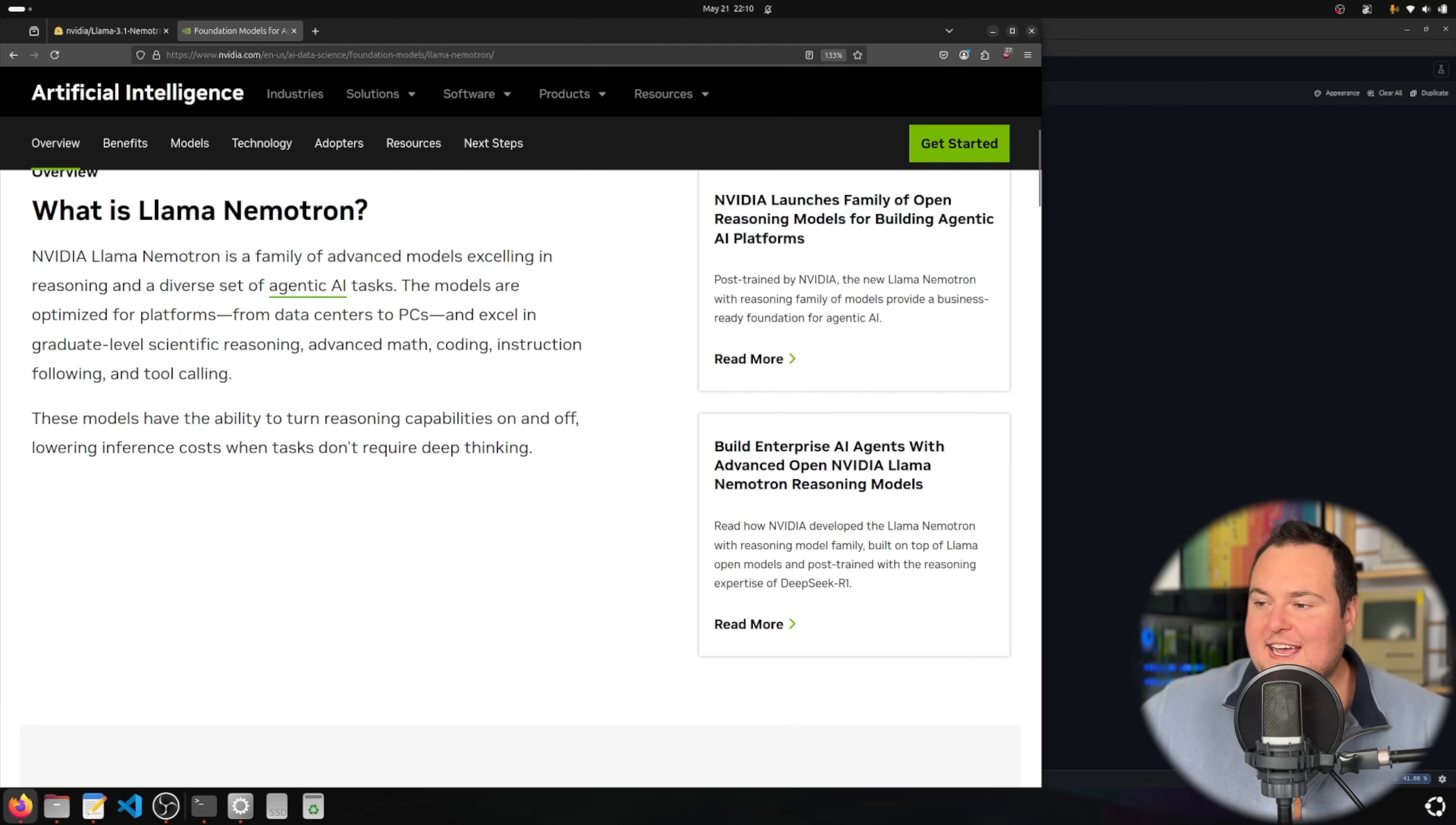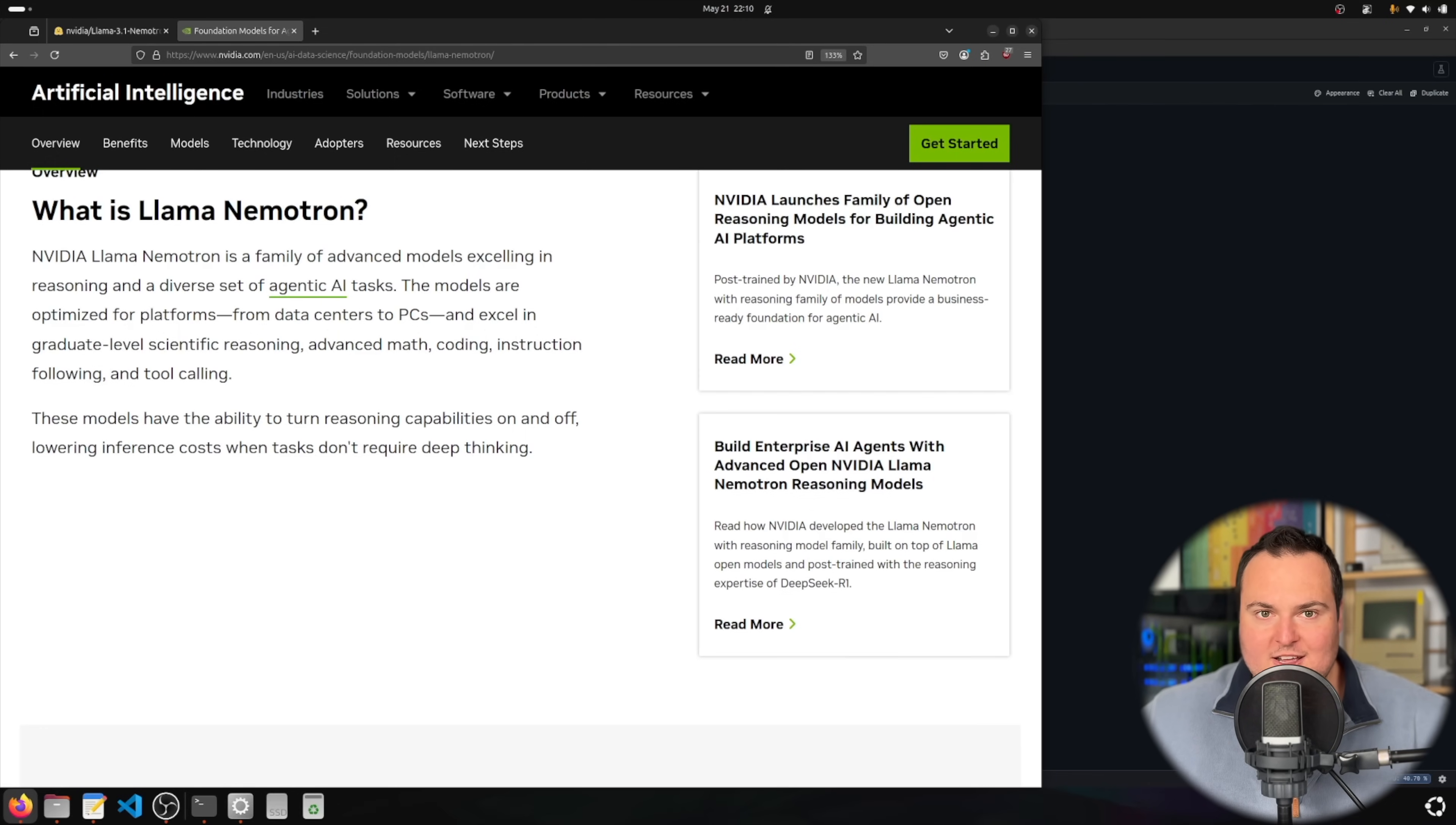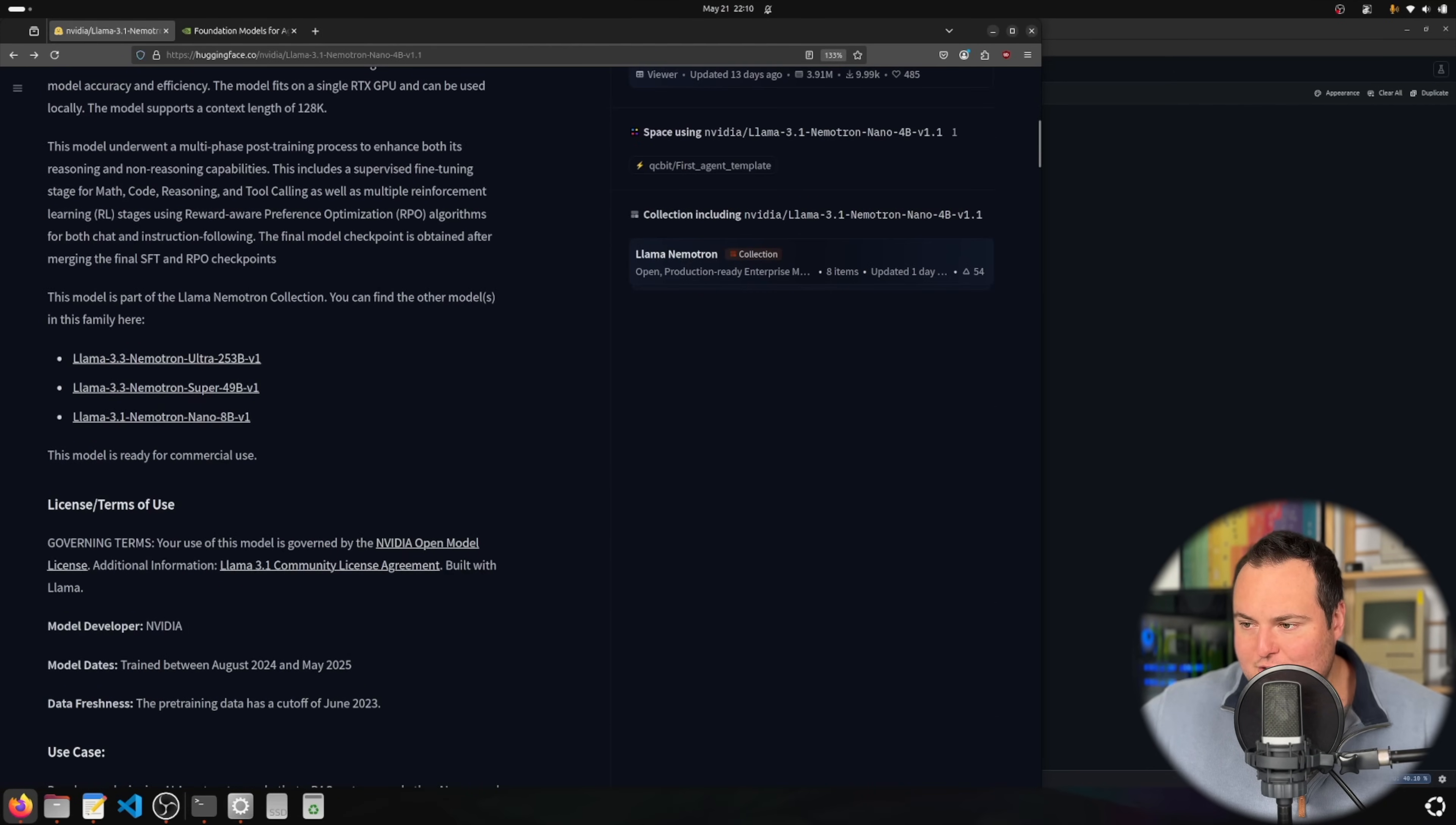The models have the ability to turn reasoning capabilities on and off, which can lower inference costs when tasks don't require deep thinking. It's cool that we're starting to see more models where it's relatively easy to turn on or off their reasoning capabilities, which can lower costs when such a thing is not needed.